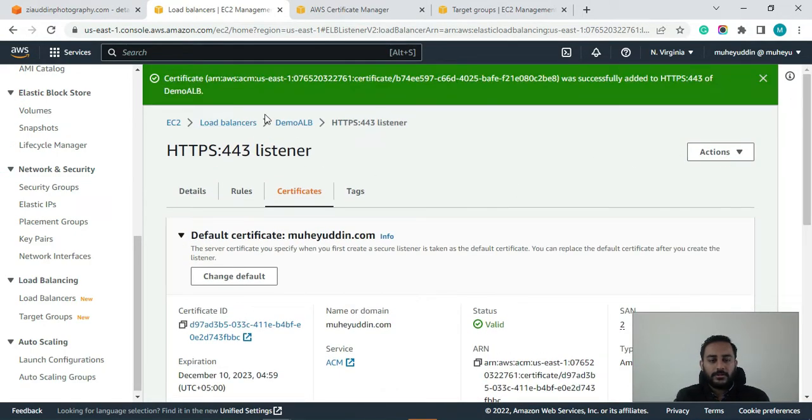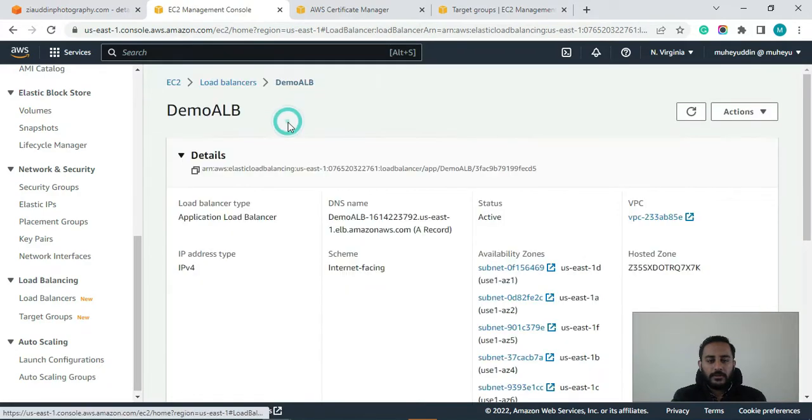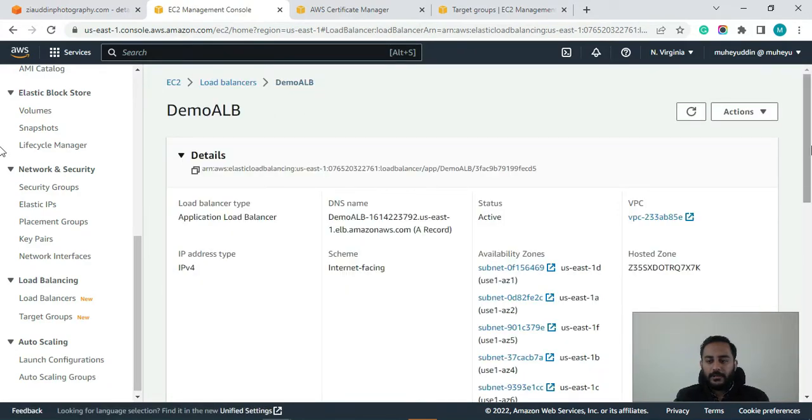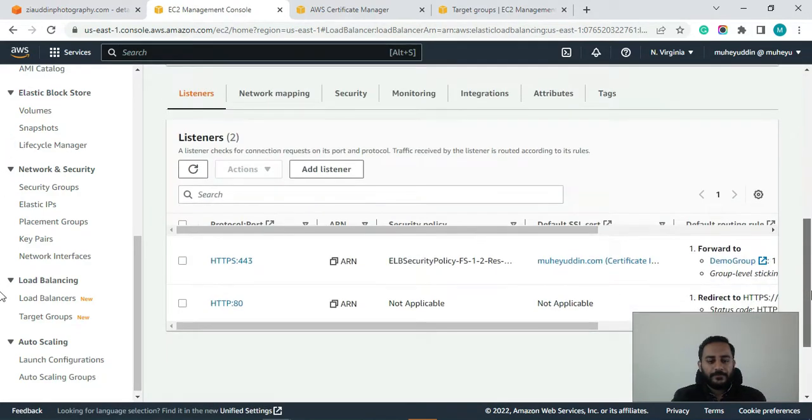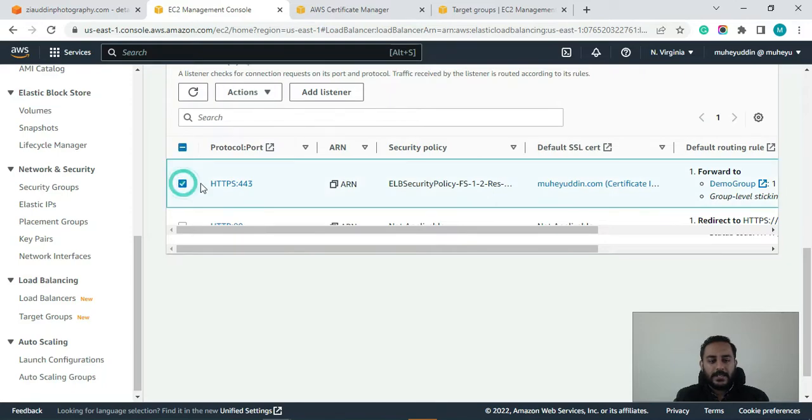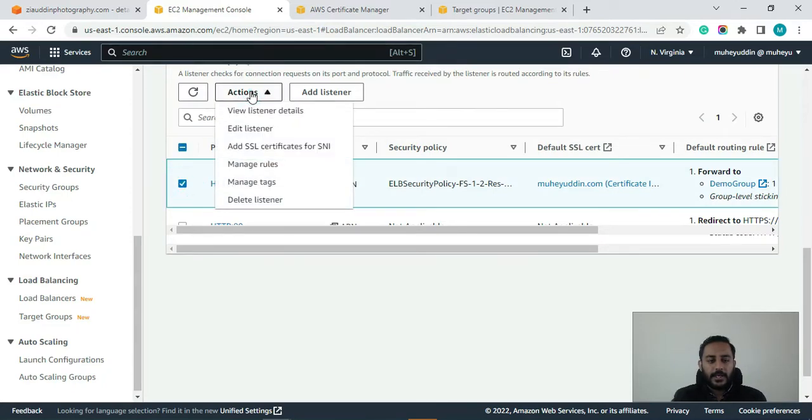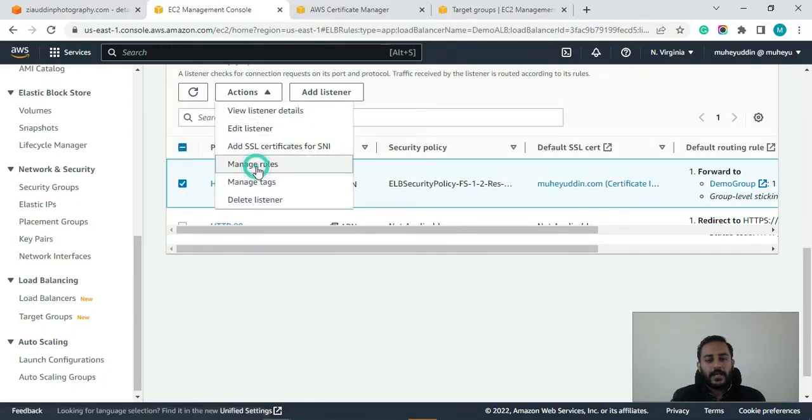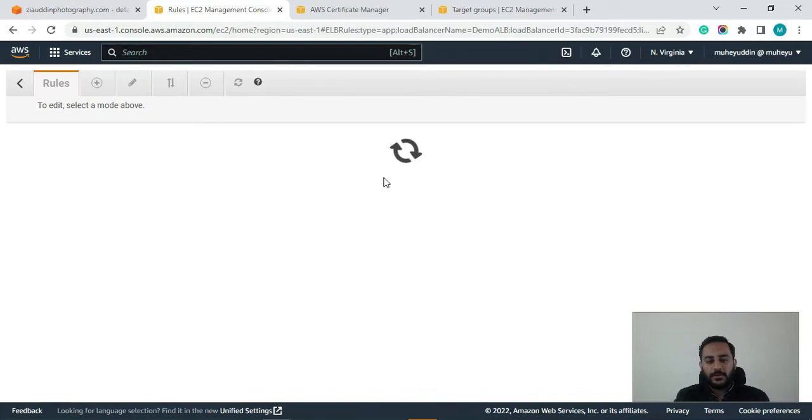So now let's go back to our demo LB. And here you can see guys let's select that again. Click on actions. Now click on manage rules.